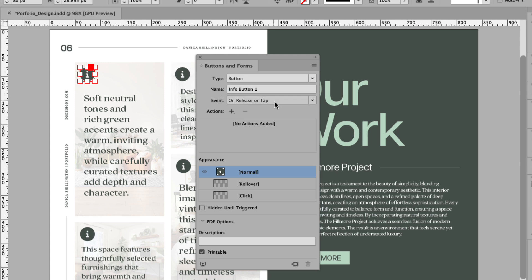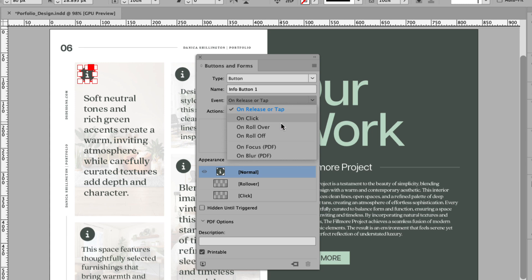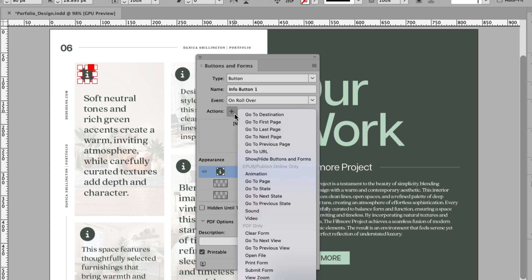And we're going to change the event. So 99% of the time I am probably using on release or tap. But if this is a document or a project you know that will be primarily viewed on a desktop computer, then a good way of sprucing up an interactive PDF is choosing the on rollover event. We're going to add an action of show, hide buttons and forms.